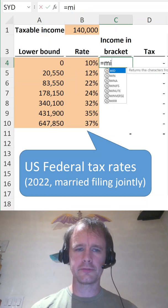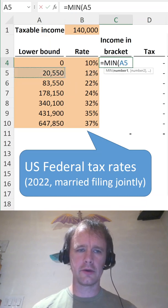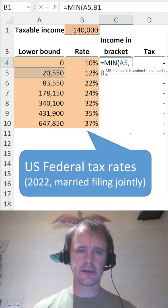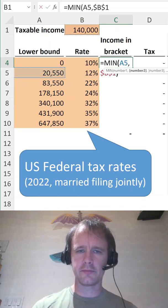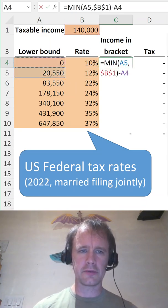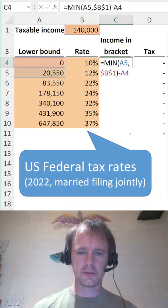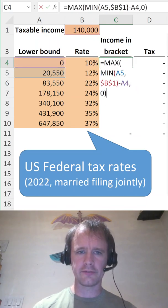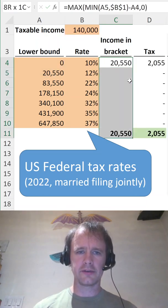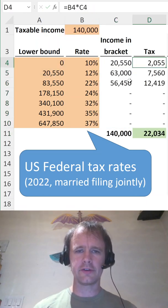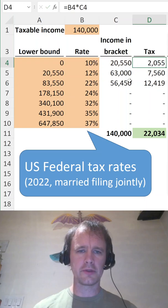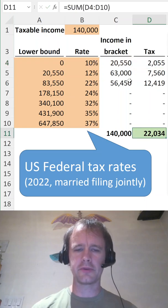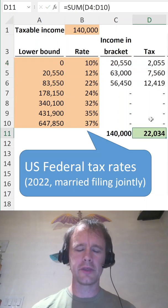How do you figure out your income in each bracket? You take the lower of the top of the bracket and your income, subtract off the bottom of the bracket, then use the max of that and zero to make sure it doesn't go negative. Copy that down, and then the tax in each one you just multiply by the rate and sum it up — you get $22k.